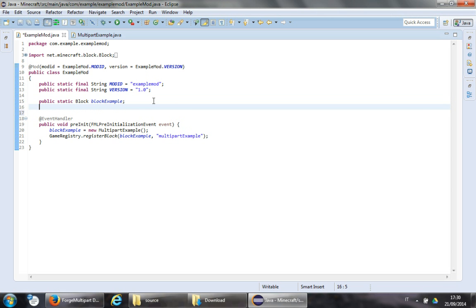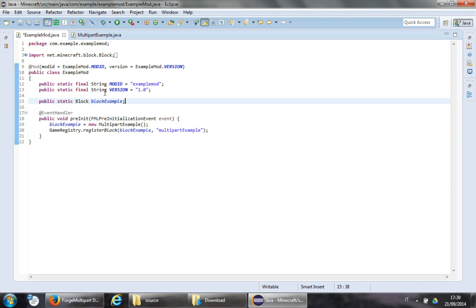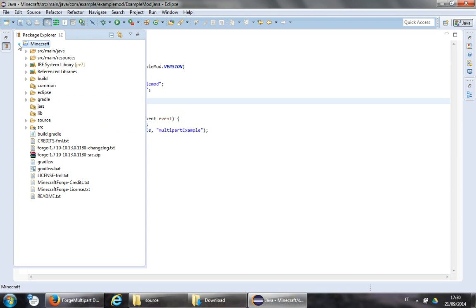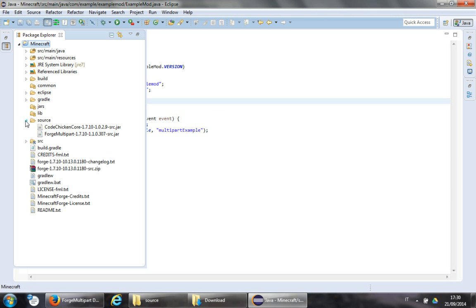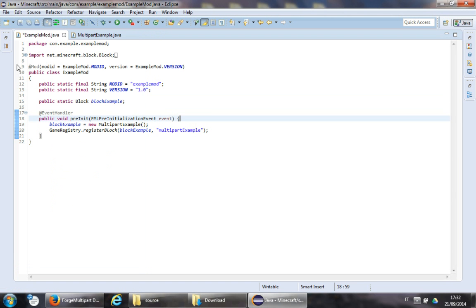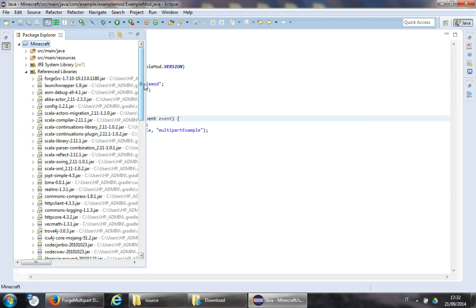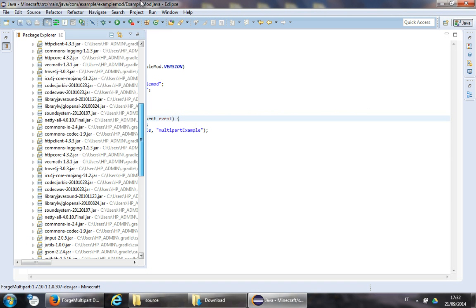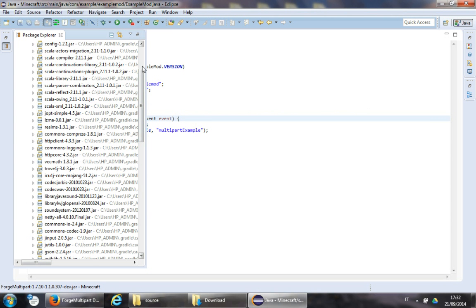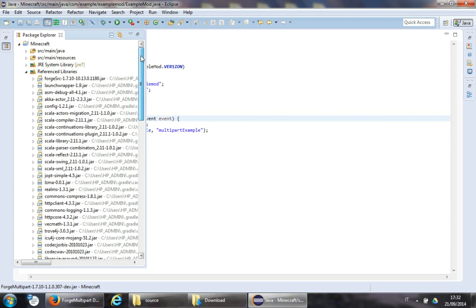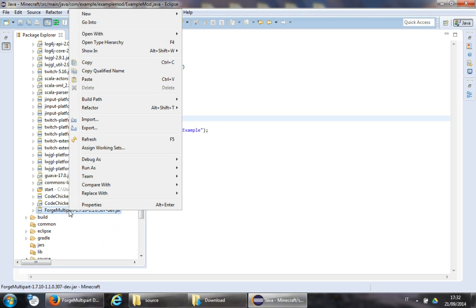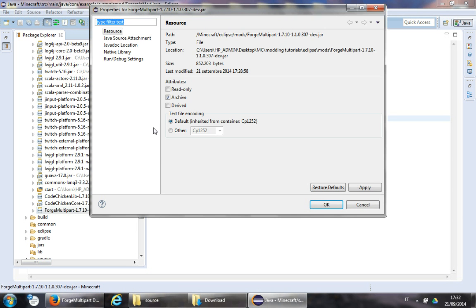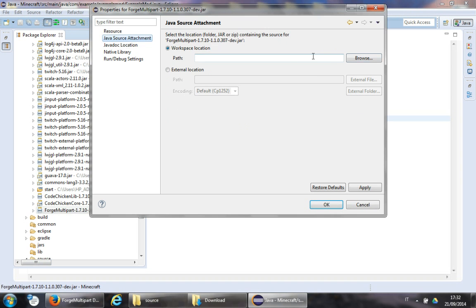We will need to attach a source. A quick way to link the source is to navigate to ForgeMultiparts in the project, go to Reference Libraries, right-click, and choose Properties.